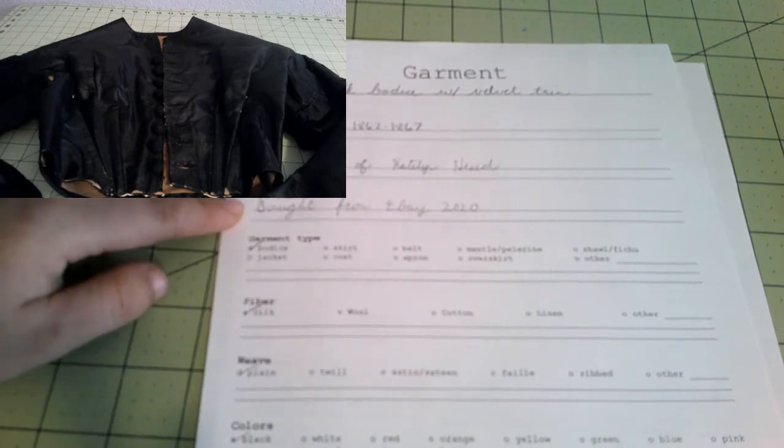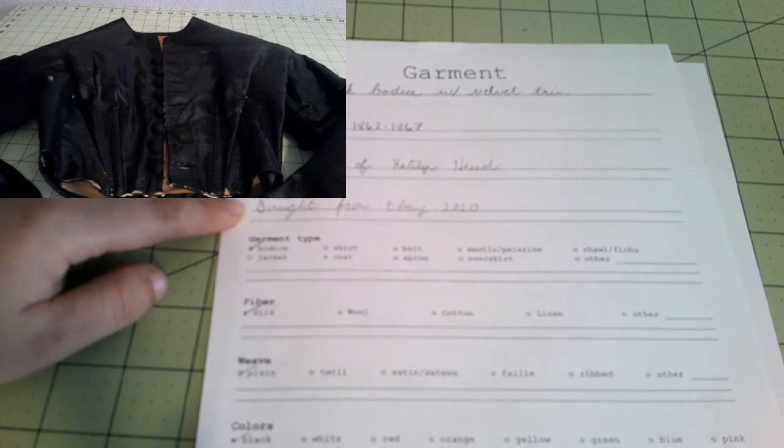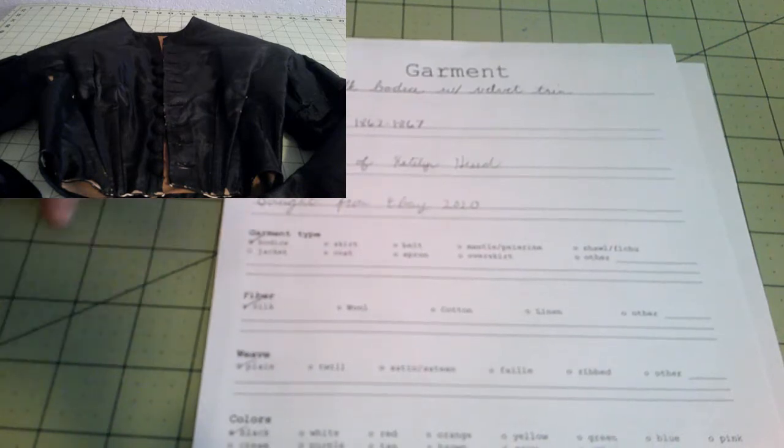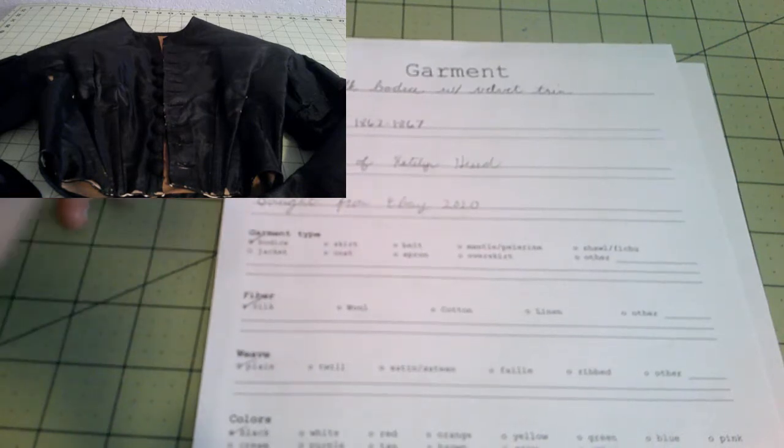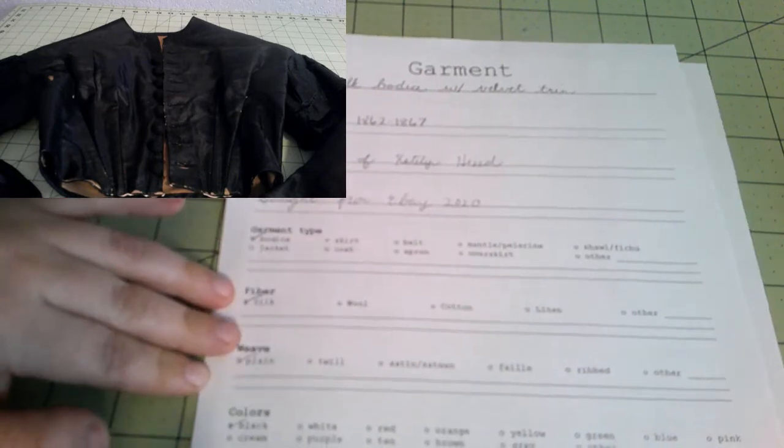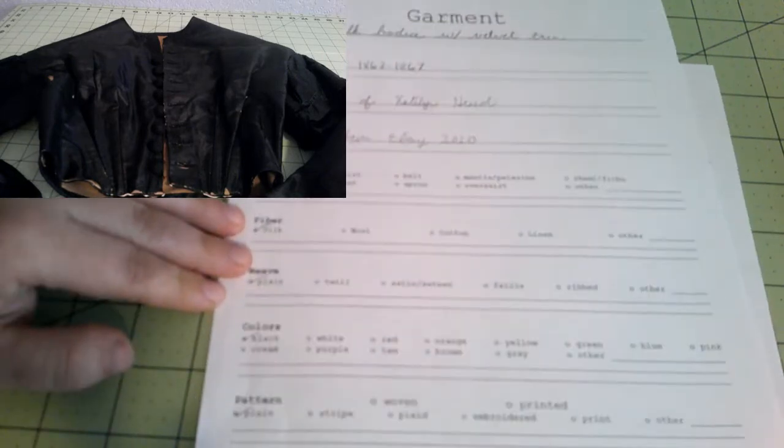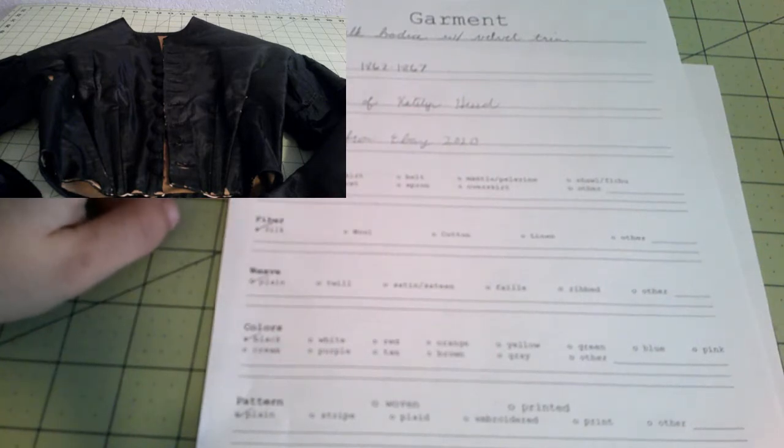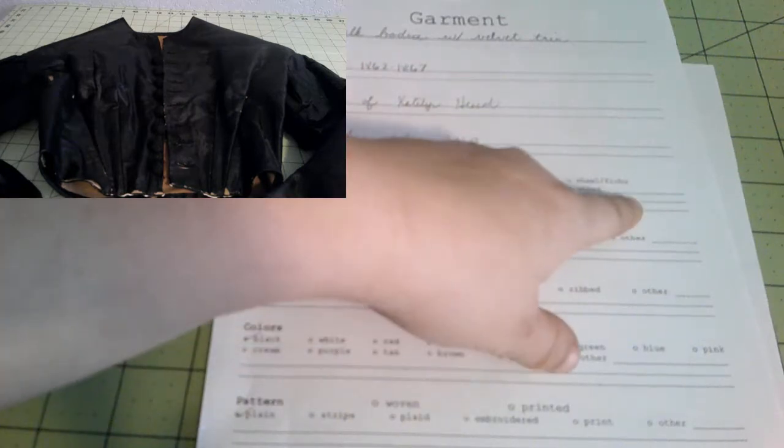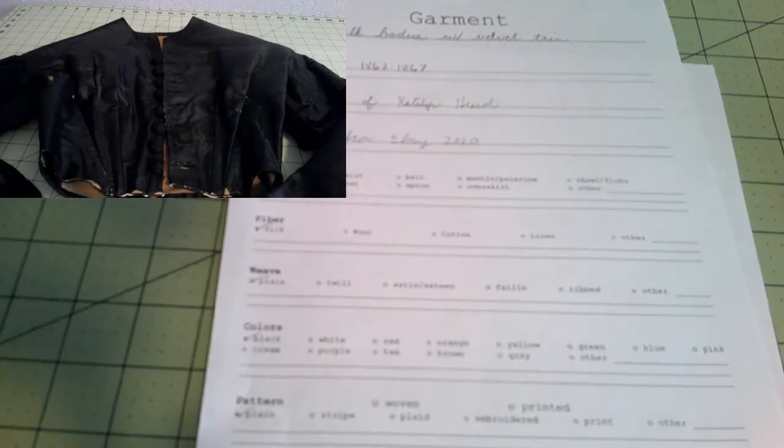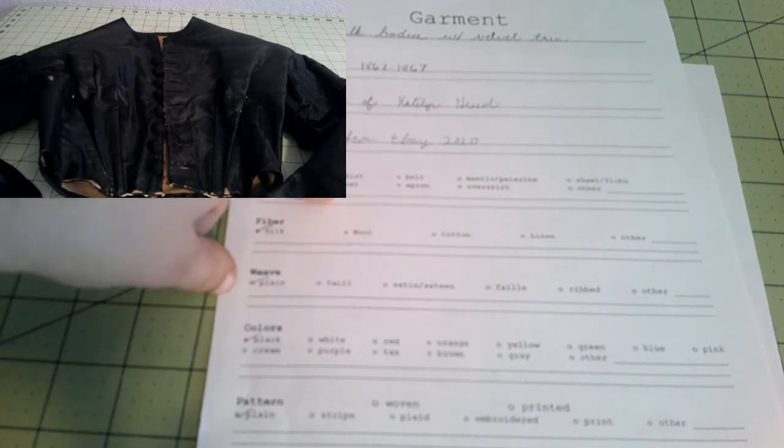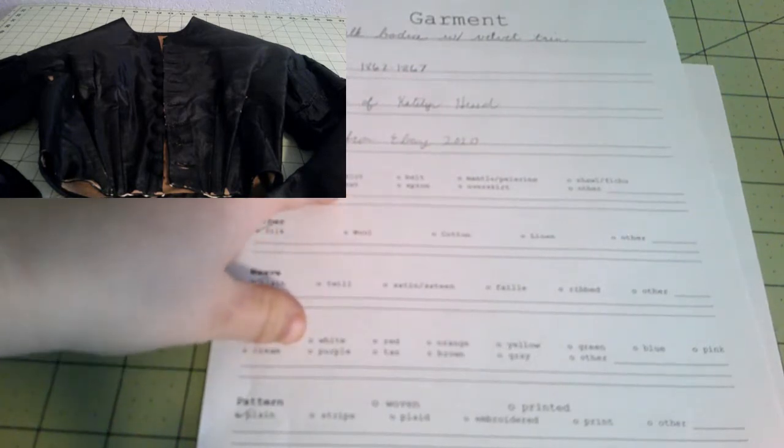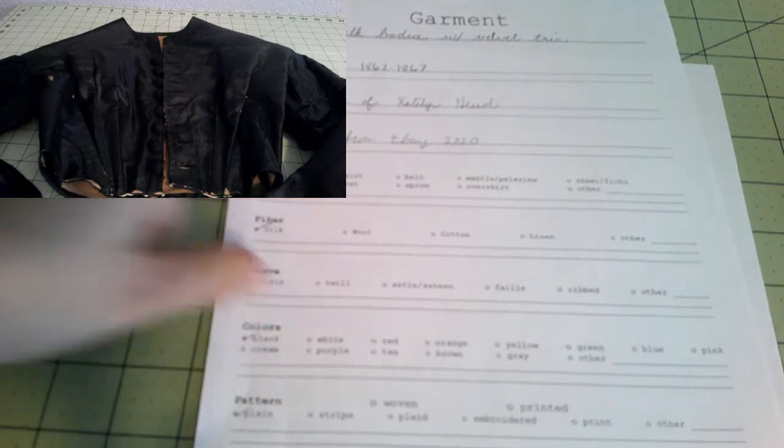Provenance is where you can put any information we know about the dresses. Some dresses come with information of who wore them, about when they wore them, that sort of thing. This one I don't have any information on. I just know I bought it on eBay in 2020. Next we're going to check garment type. So this is just a bodice, so I'm going to do bodice. If you had a whole dress, you can just write dress over here in the other. Or you could, and what I usually do, is just check bodice and skirt. If the two are attached, I'll draw a little line just right here to show that they are attached. Otherwise I'll leave them separate.